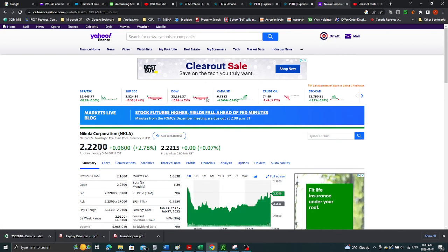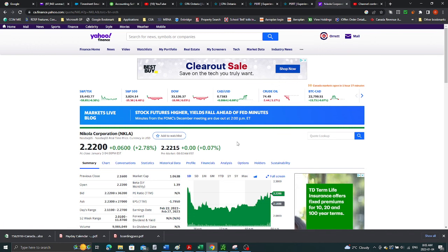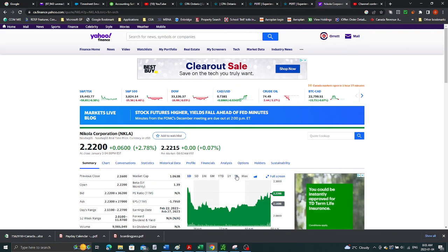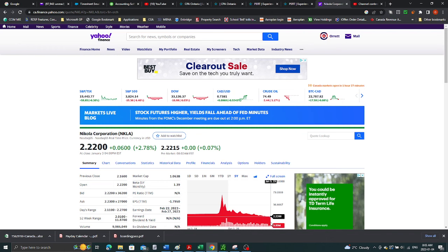I went in, sold at around $40, got out. And look where it is now. Look at that. So these are typical pump and dump.